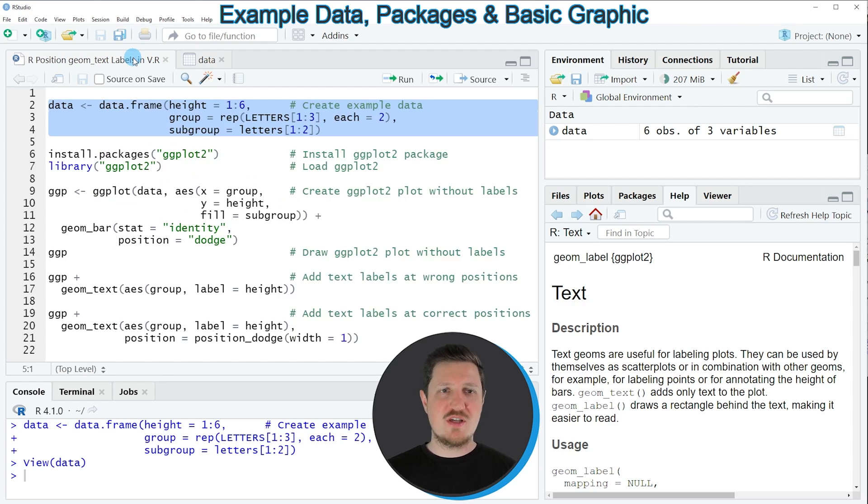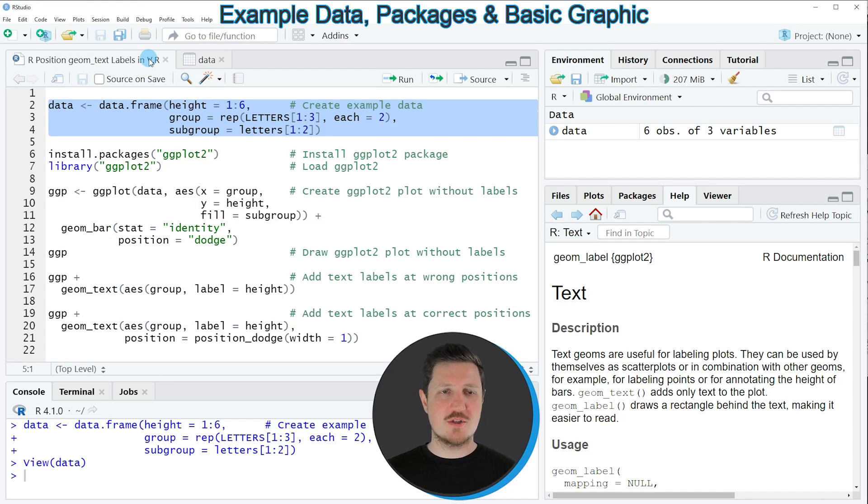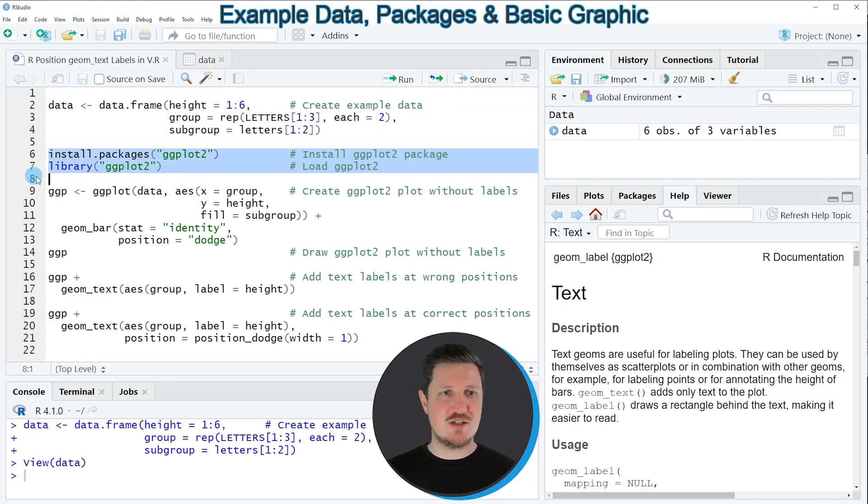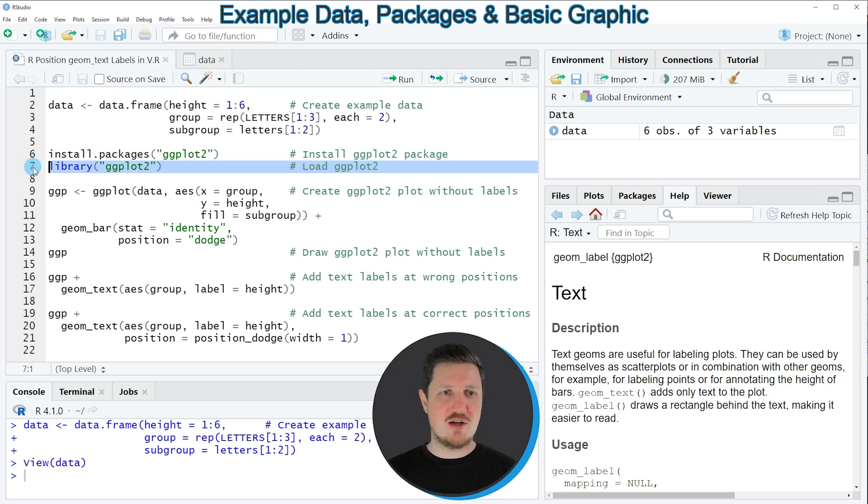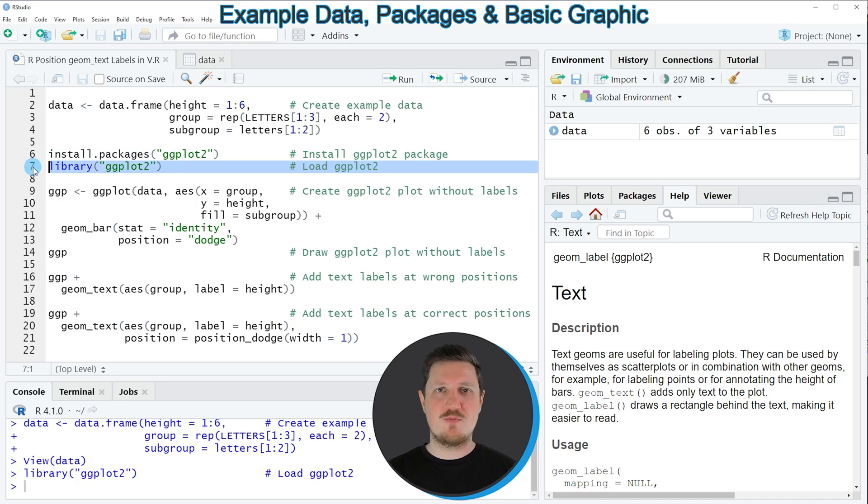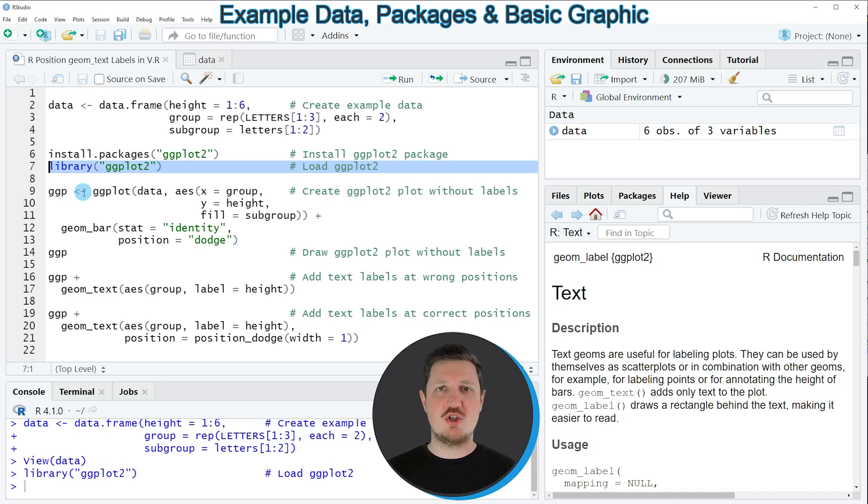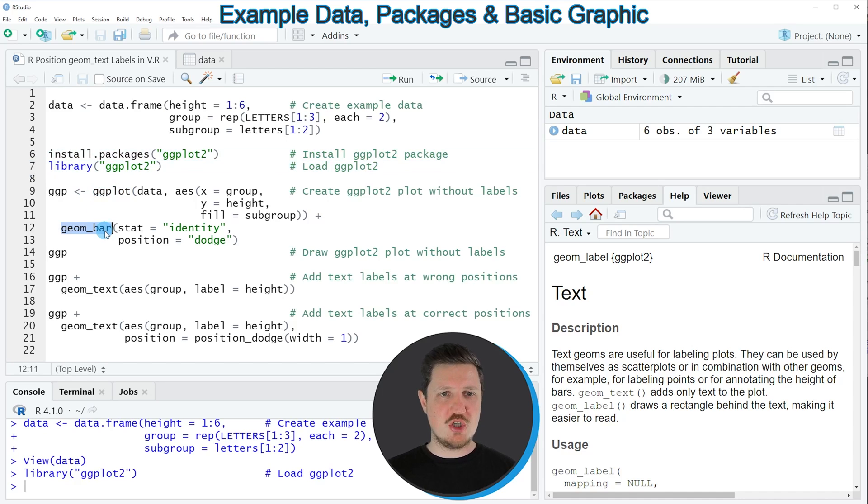So if we want to draw these data in a ggplot2 barplot we also need to install and load the ggplot2 package as you can see in line 6 and 7 of the code. I have installed the package already so I'm just going to load it with line 7, and after running this line of code we are able to use the functions of the ggplot2 package such as ggplot and geombar.